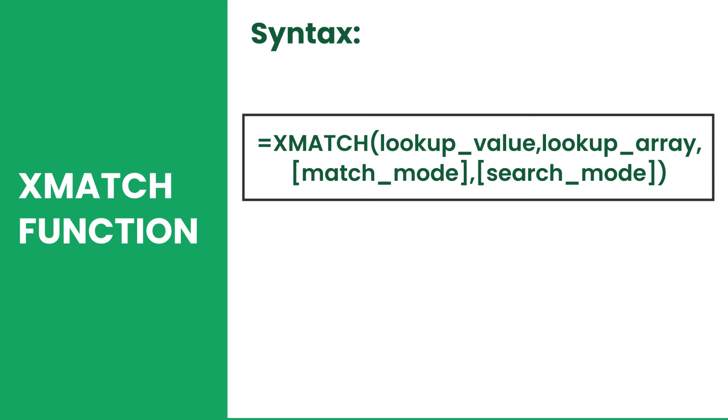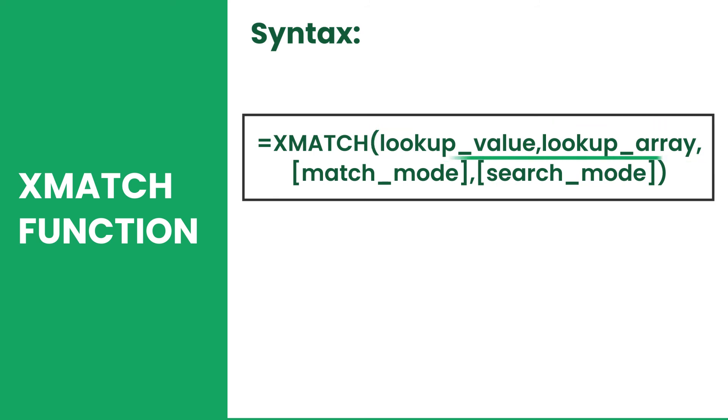This runs on four arguments where only the first two are required. In this video, we will focus on the third argument called match mode.